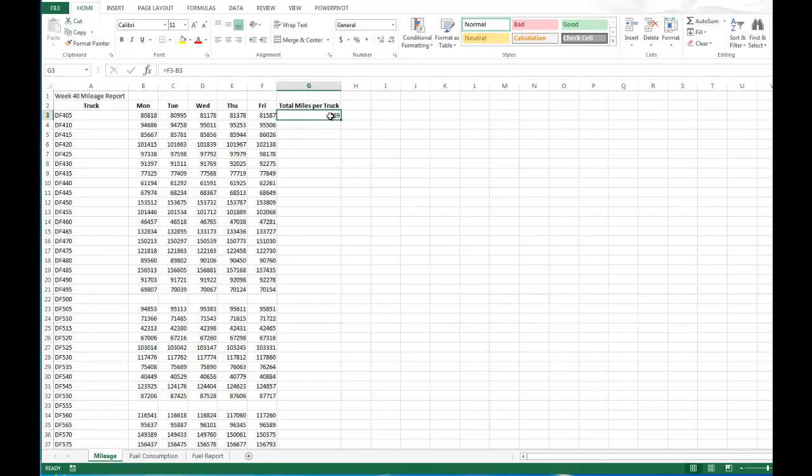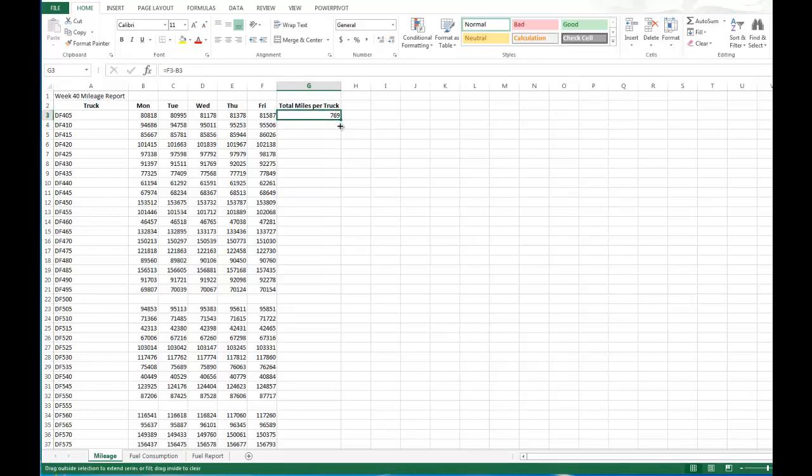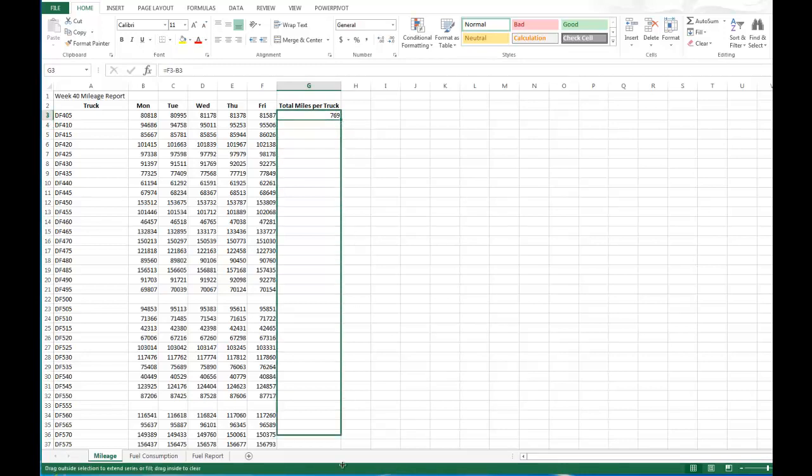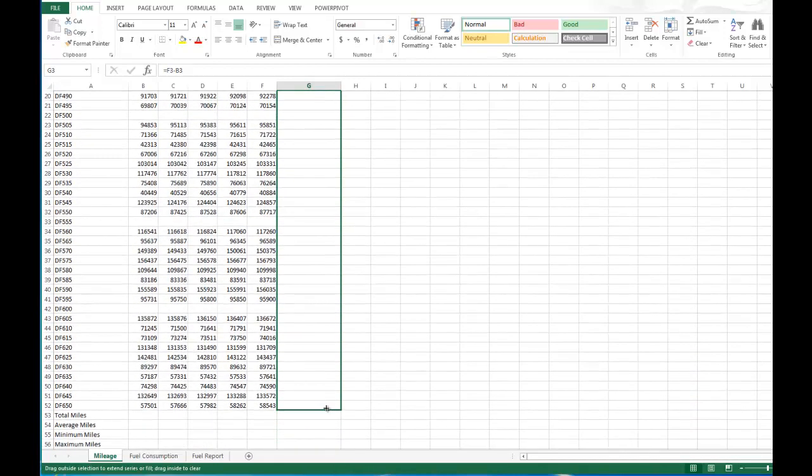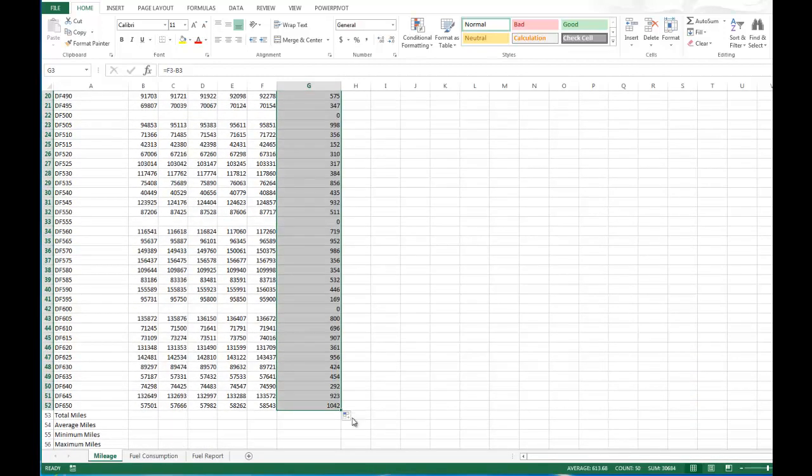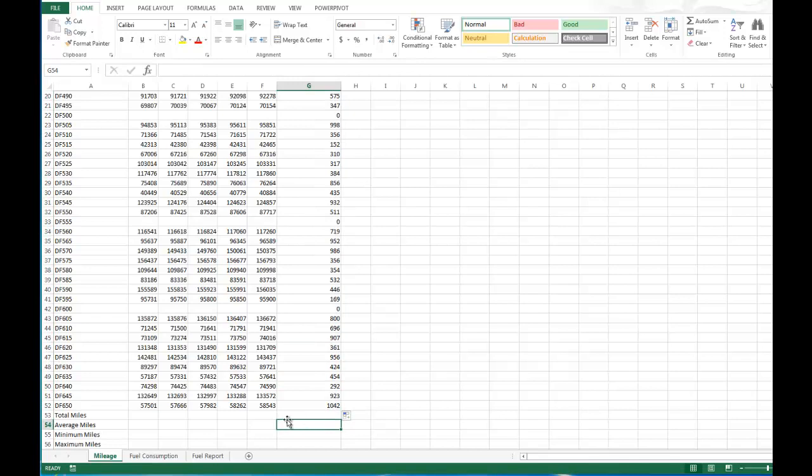Now that we have that we can either continue to type in that same formula all the way down, or we can simply use fill handle and fill in those amounts all the way down because we're using relative cell reference.